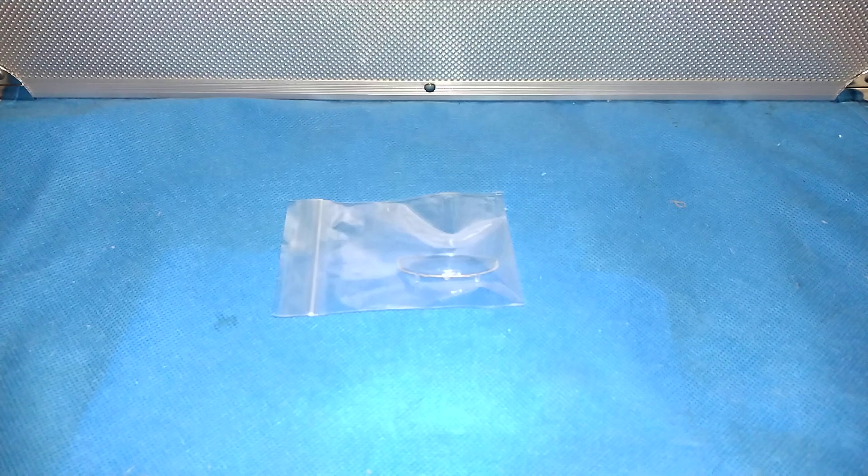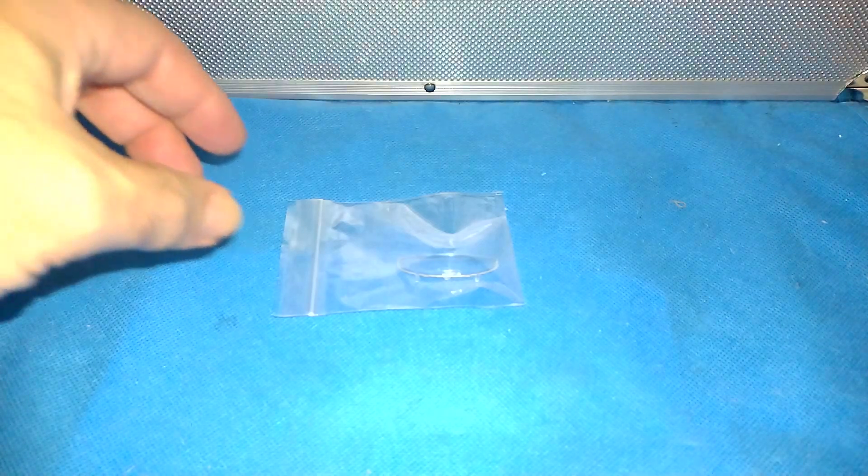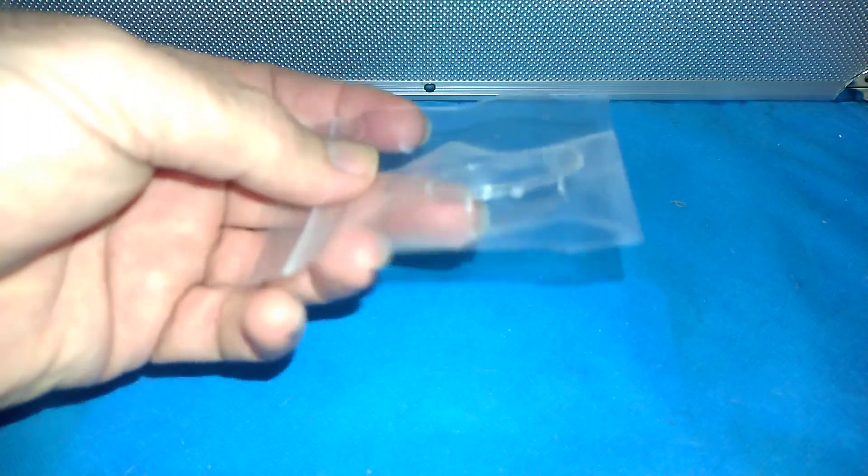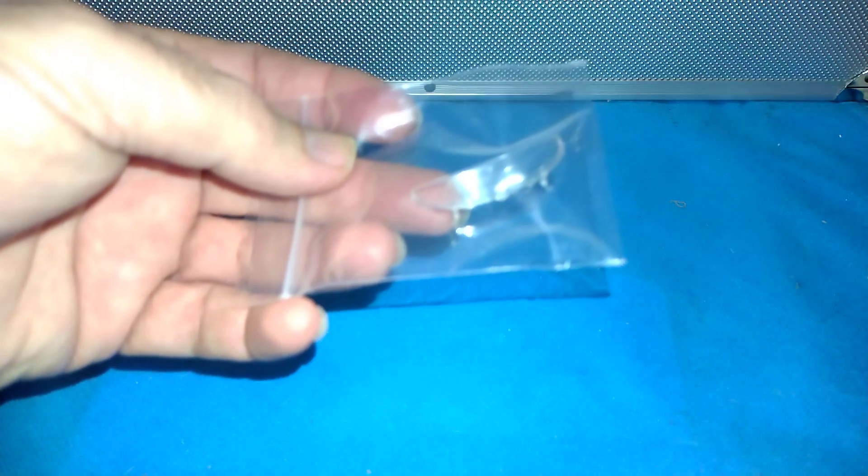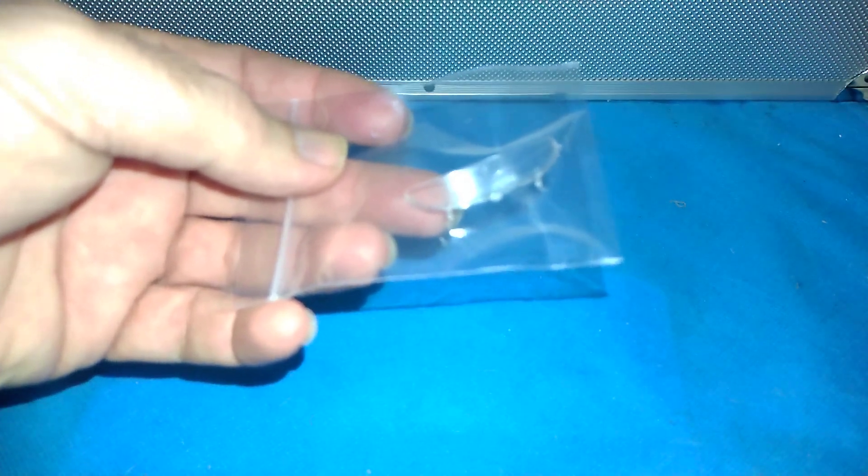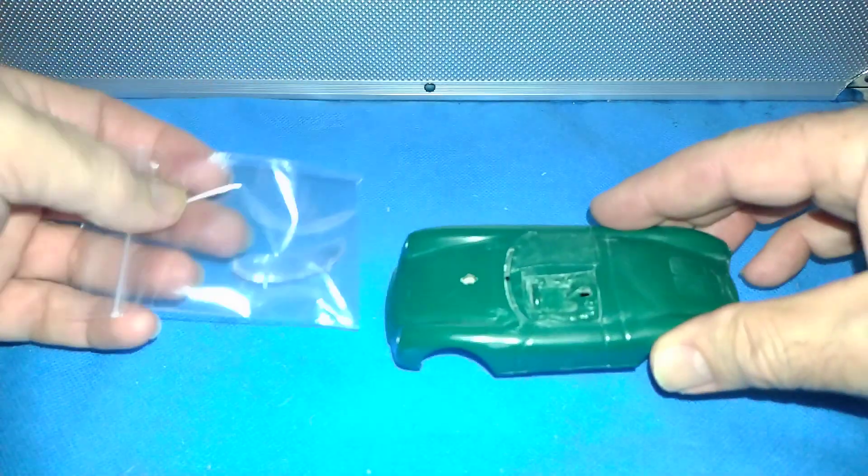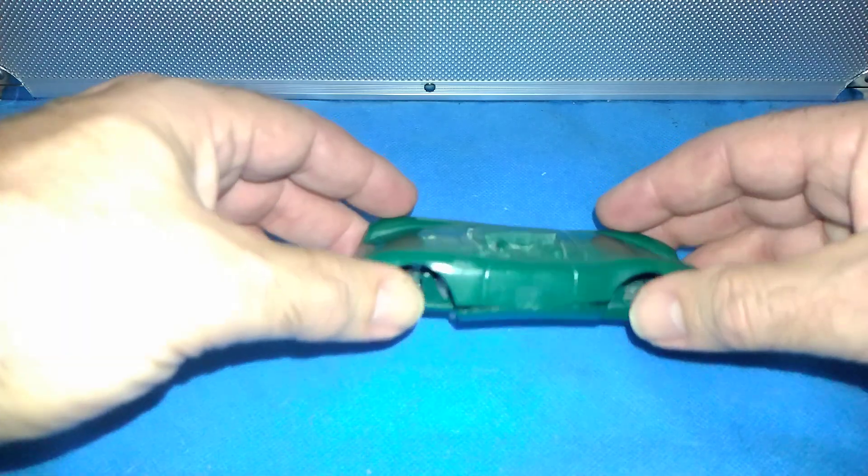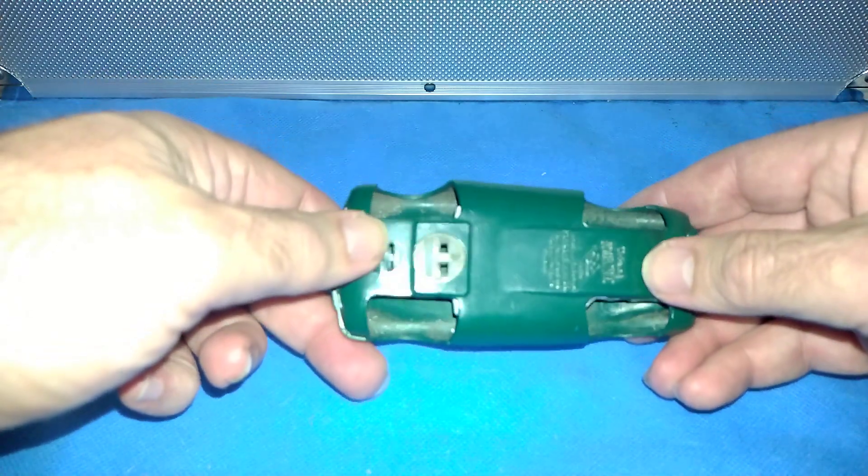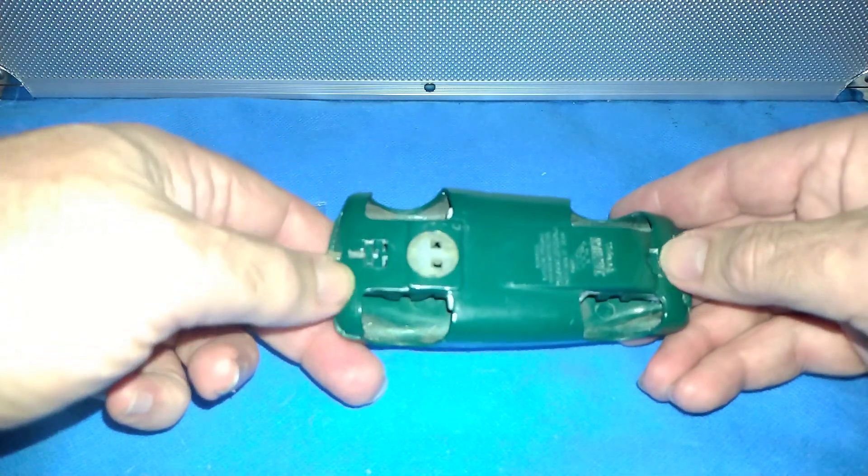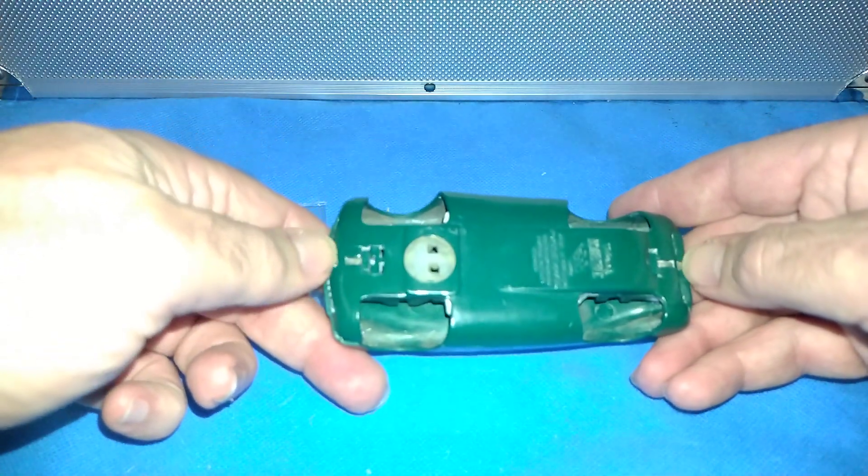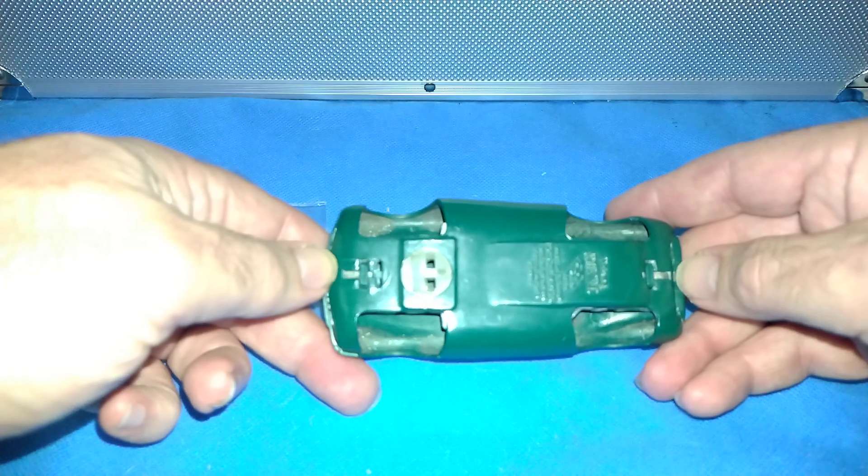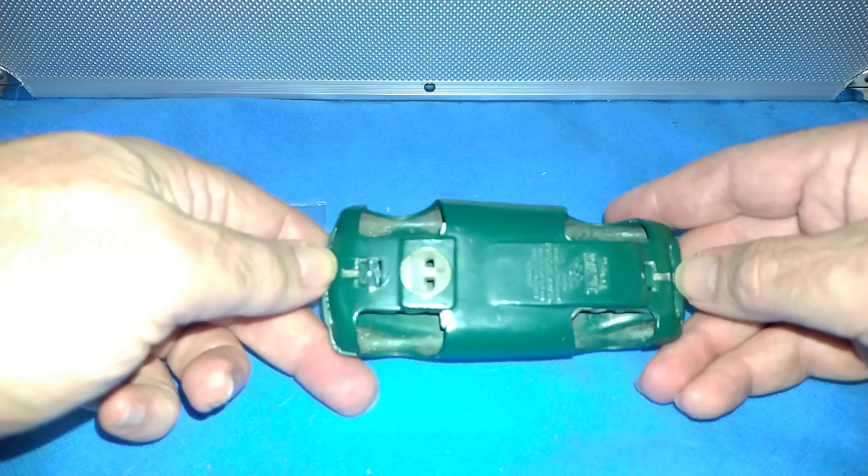G'day and welcome back. So the windscreen that is for a Porsche Spyder, an MMC61.